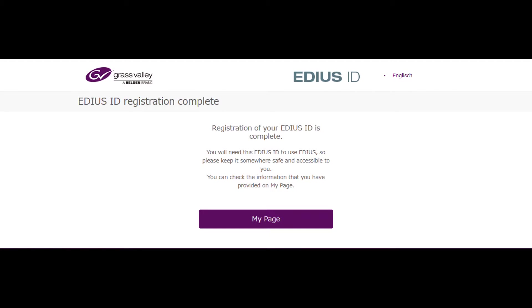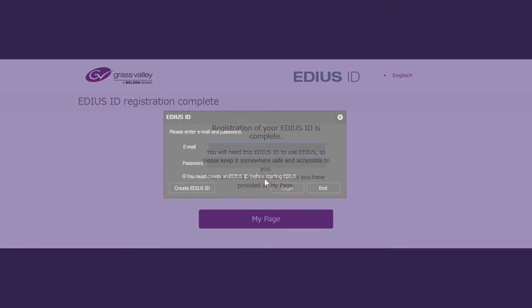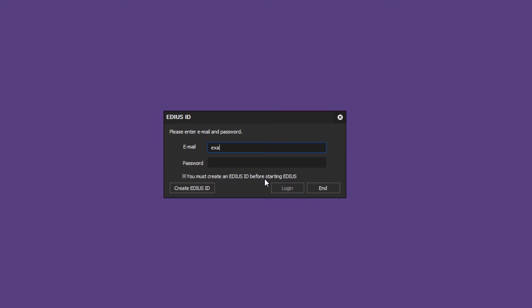If you didn't receive an email, please check your spam folder. Enter your password and start working with EDIUS.